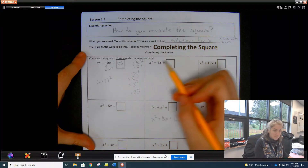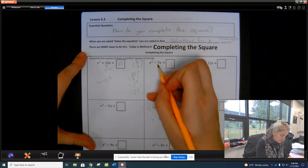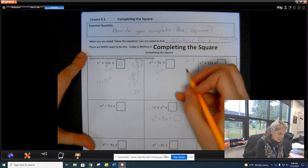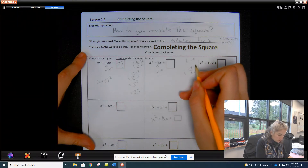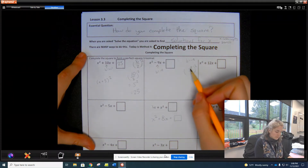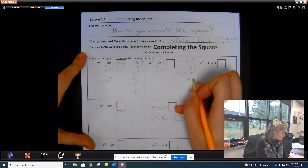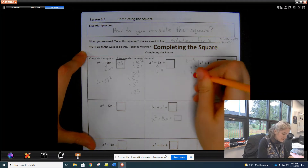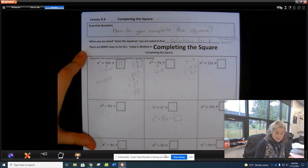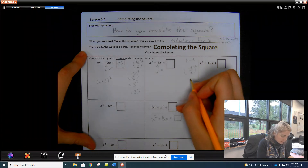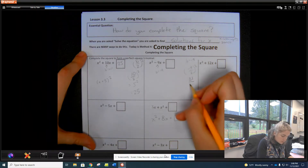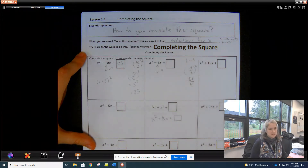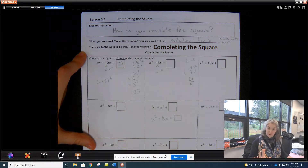For this one, we've got x squared minus 9x, so we identify b as negative 9. We take b divided by 2 and square it: negative 9 divided by 2 is negative 4.5, but I'm going to leave it as a fraction and square it. Negative 9 squared is positive 81, and 2 squared is 4 — so 81 over 4. Fractions are your friends, and they're pretty.